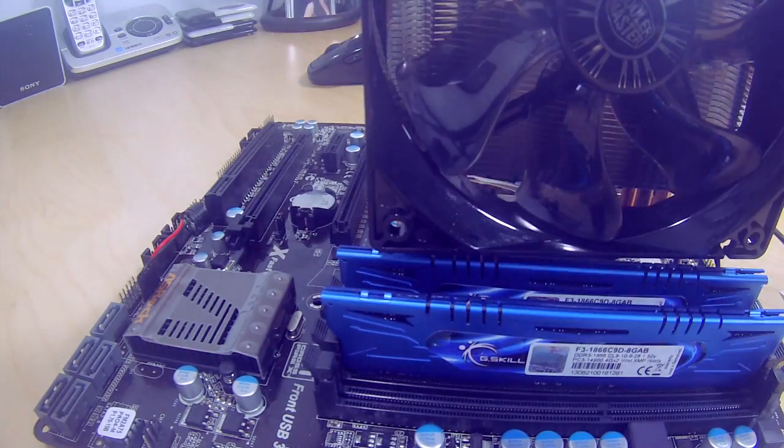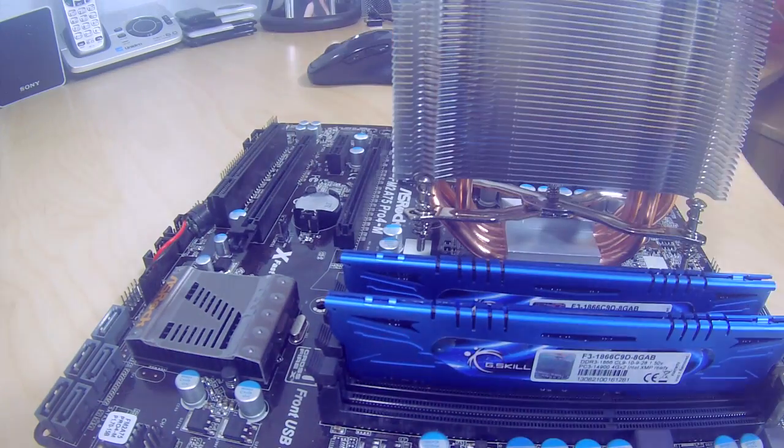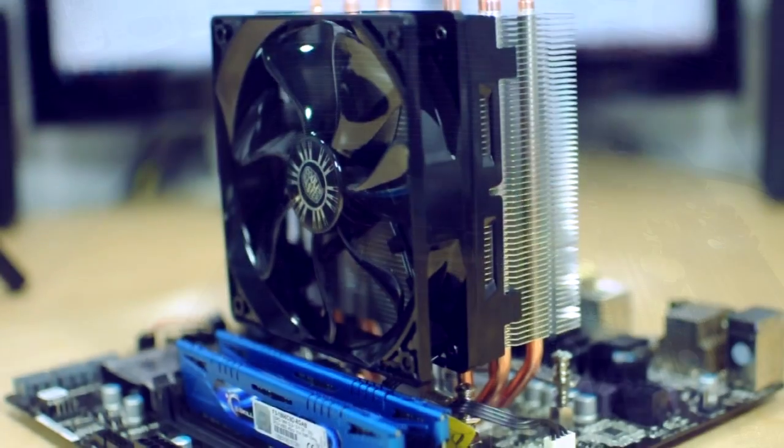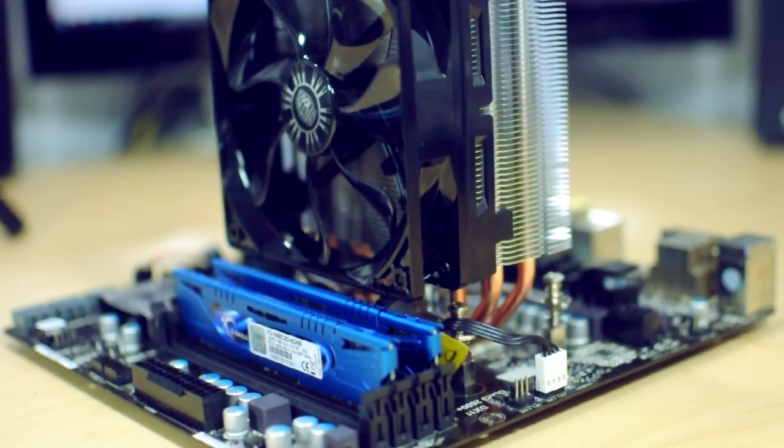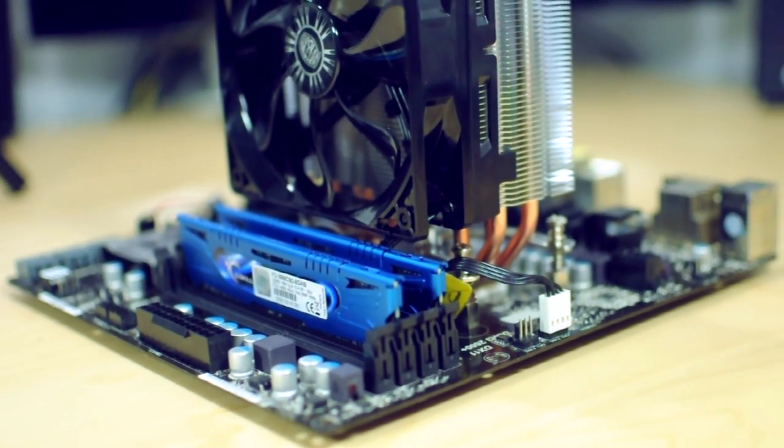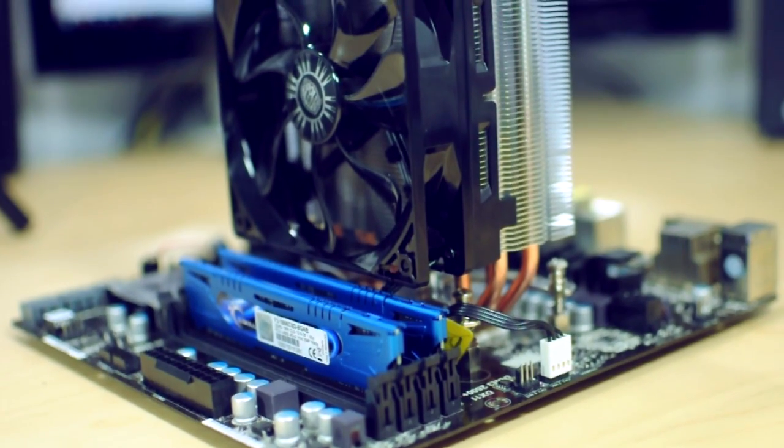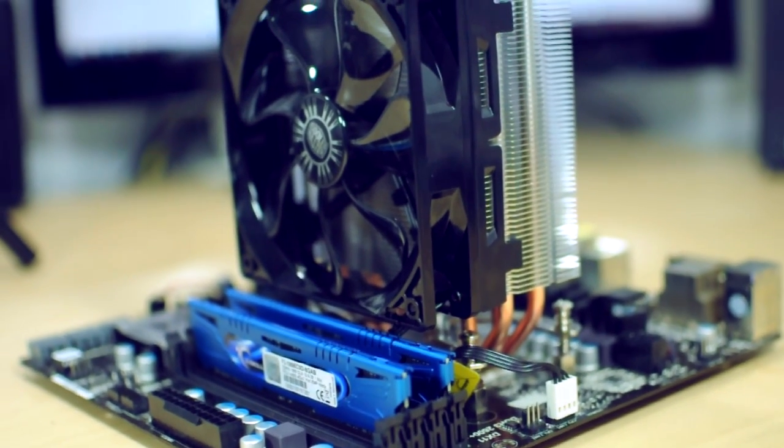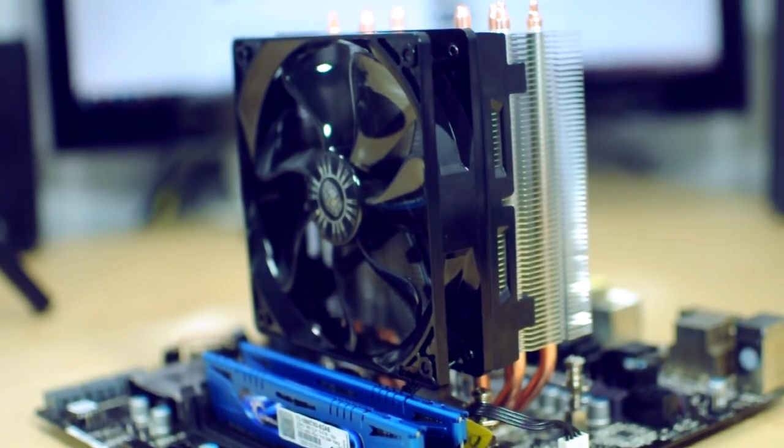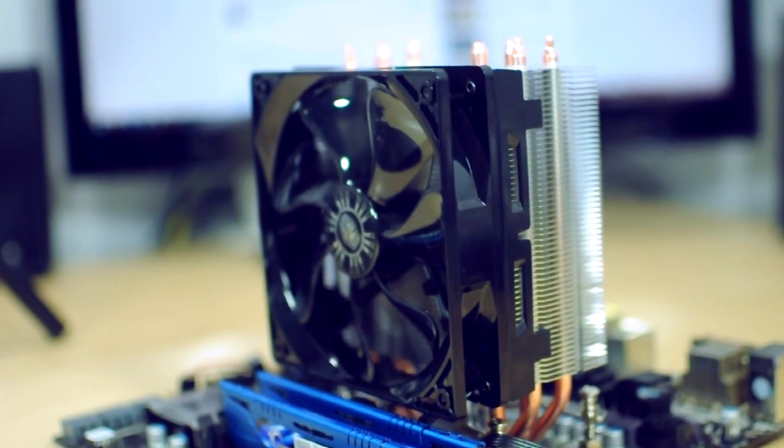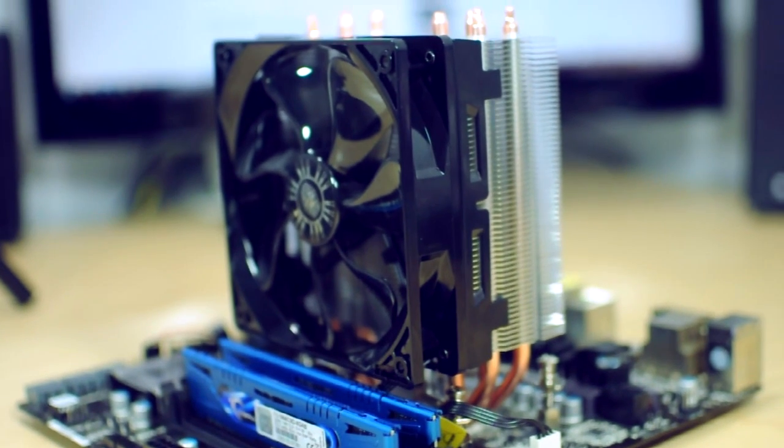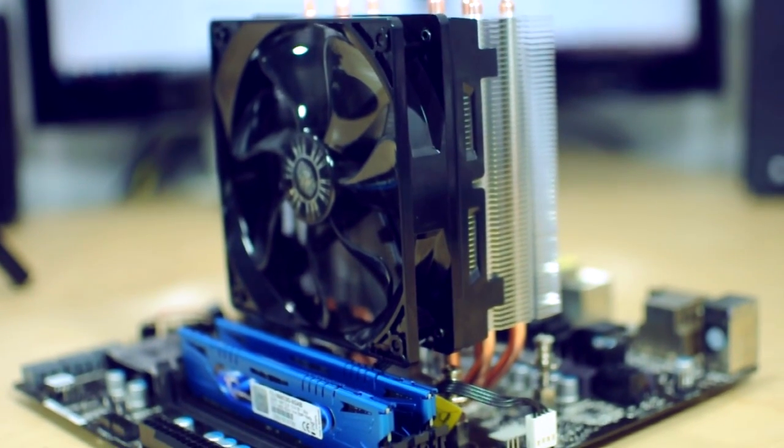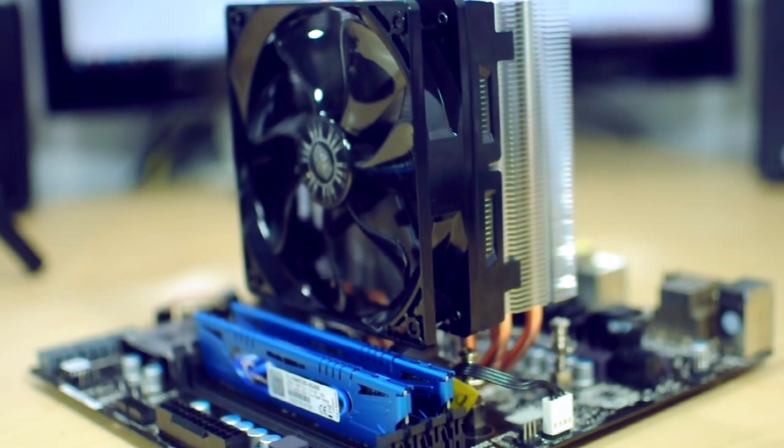And also I have Corsair Vengeance RAM which I have installed on my motherboard, and there's plenty of clearance with the Evo and my RAM. The RAM isn't too tall anyway, but there's definitely plenty of clearance so that was never an issue as far as mounting this CPU cooler. So I know a lot of guys out there use Corsair Vengeance RAM, so that is a good thing for you guys out there that are using that, you don't really have to worry about clearance for that.